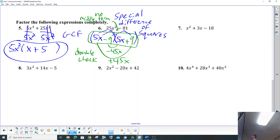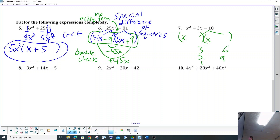So this is regular factoring. x² factors into x and x. Now think about factors of 18 — it could be 3 and 6, could be 2 and 9, could be 1 and 18. You list all those factors of 18. I usually start with 1, go to 2, go to 3.